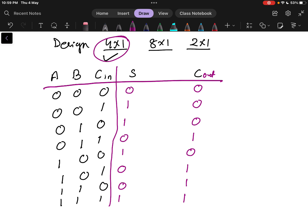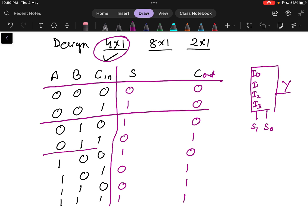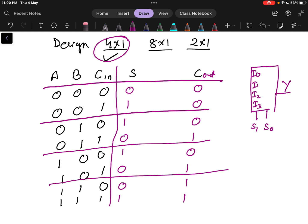Now, how to design with a 4x1 multiplexer. A 4x1 multiplexer has 4 inputs: I0, I1, I2, and I3, and two selection lines S0 and S1. Keeping this in mind, we will design our full adder. I am dividing the truth table into groups of 2, giving us 4 parts from the 8 combinations.